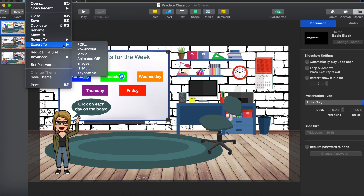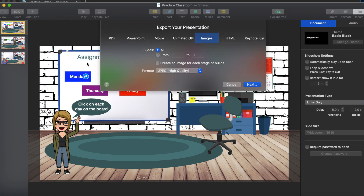Under Export To there are a few different options. The first one I'm going to go through is Images. Let's say you only have one image you want to share and you don't have clickable links — it's just going to be the welcome image on your Schoology page. Click on Images.